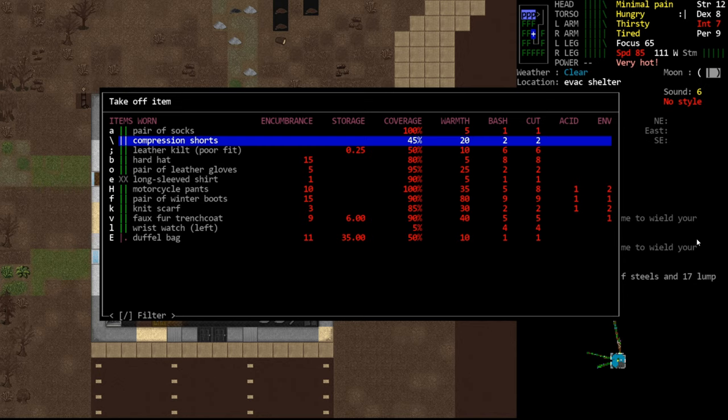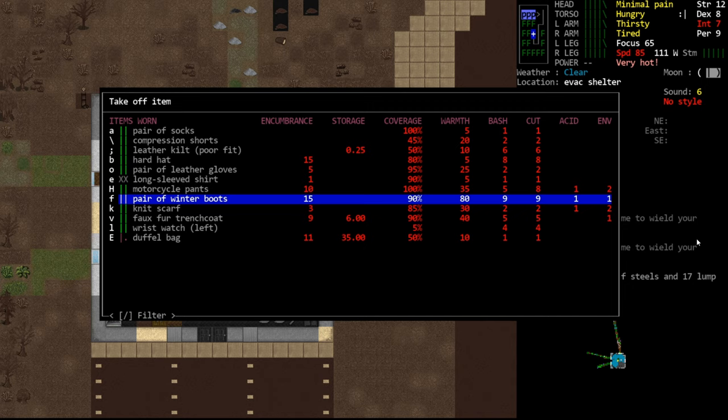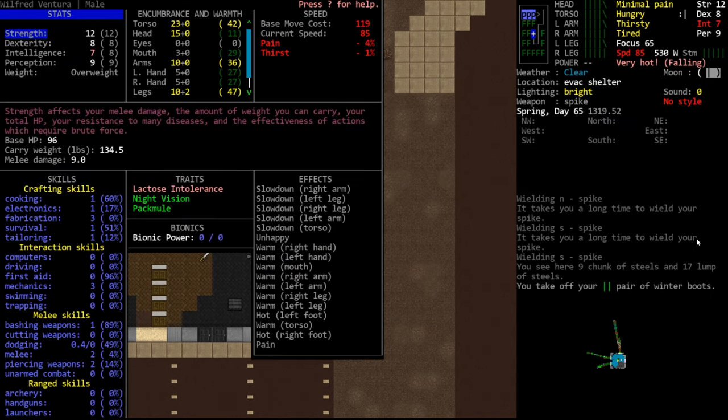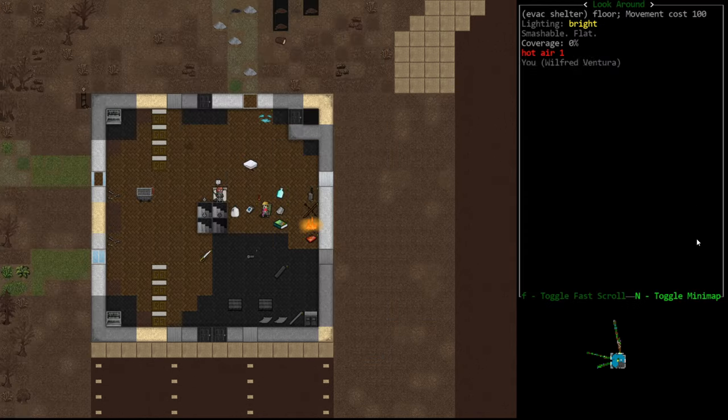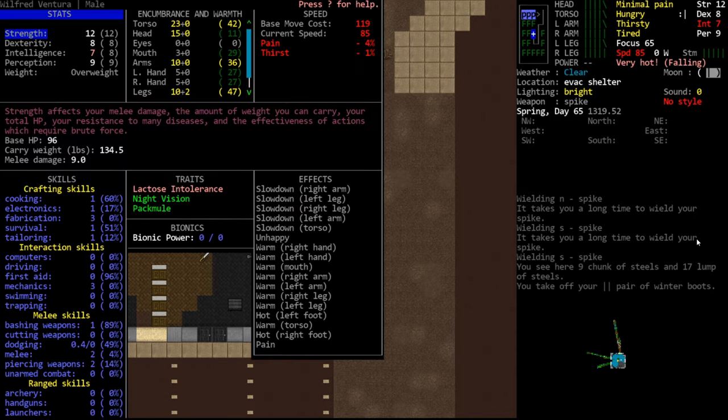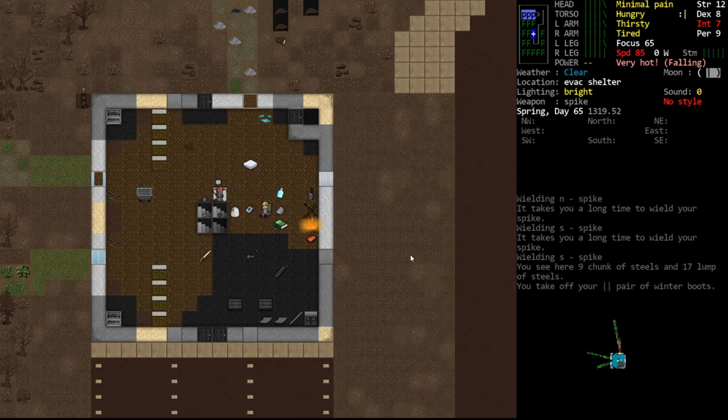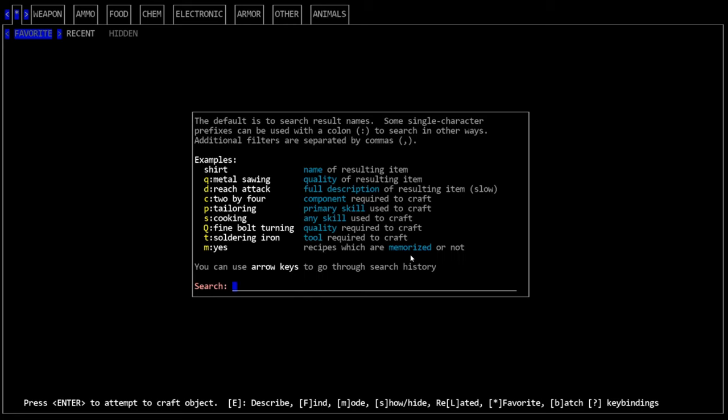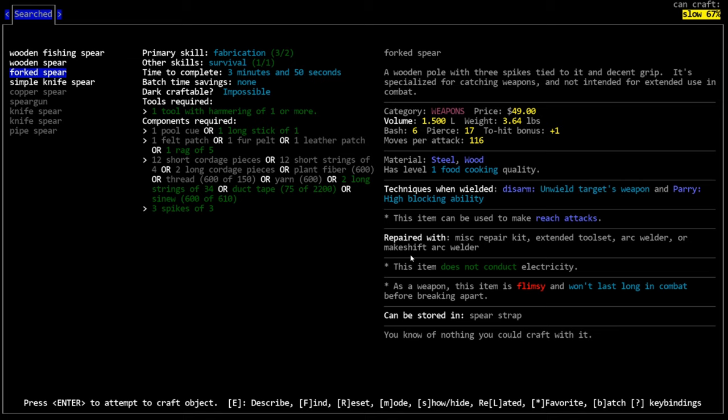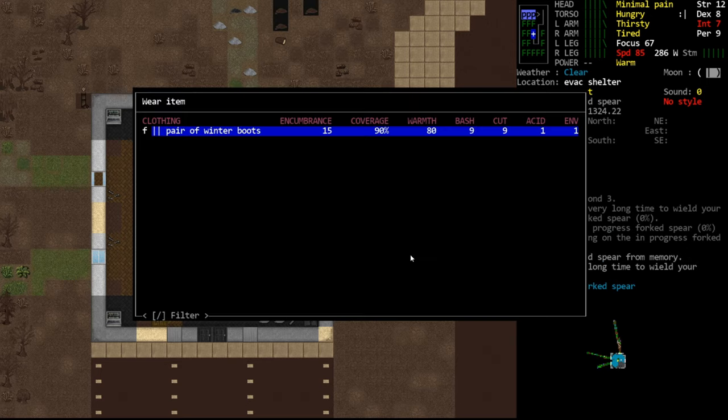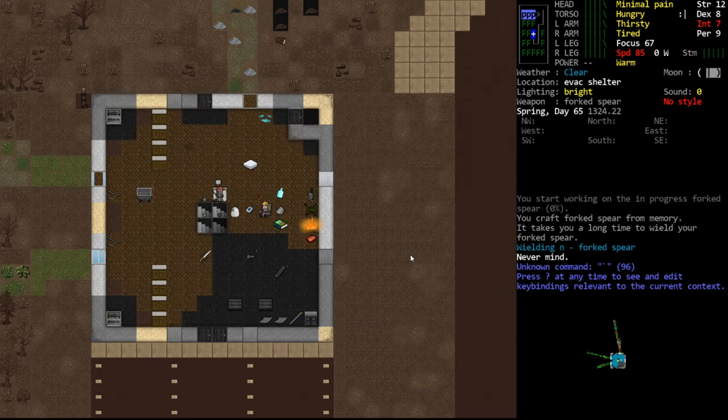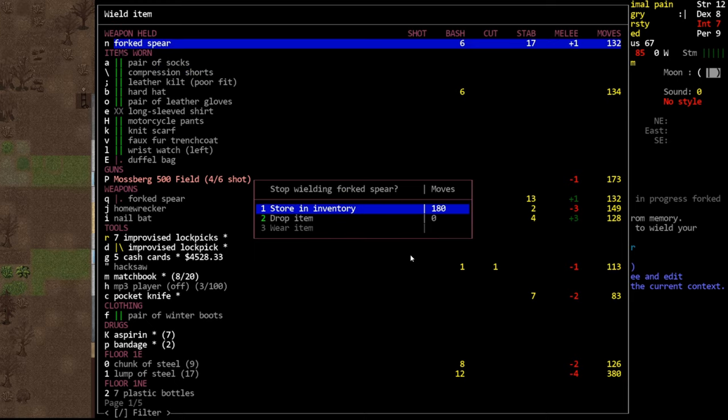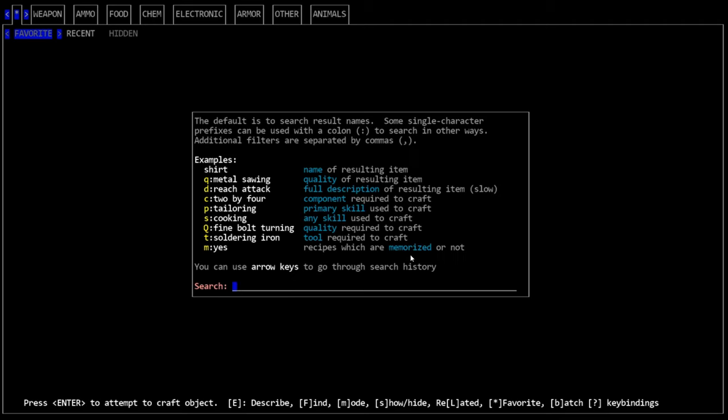Take off the boots. You'll see they have 80 warmth. And we're so hot by being near the fire that we're getting these messages which are causing us pain and things, which is annoying. We have the spikes. Let's make the spear. Make the forked spear again. You can see how tedious it is to constantly be making new spears.